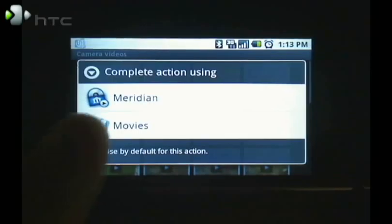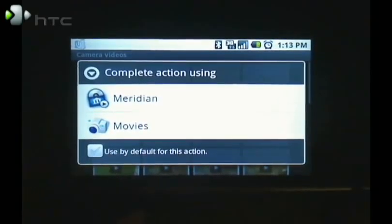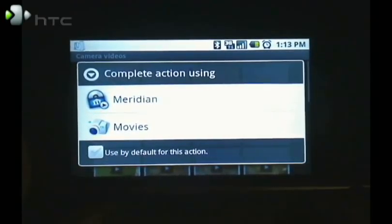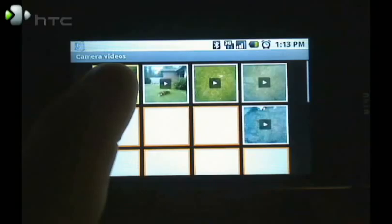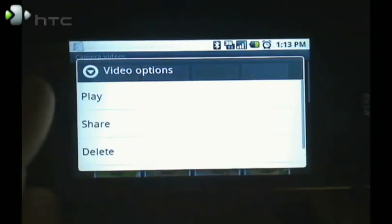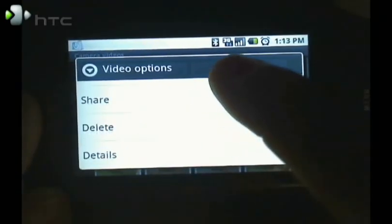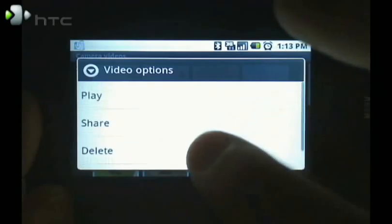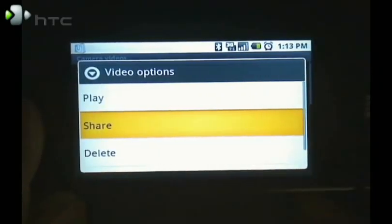Now I can watch it using movies or I have the Meridian video player installed. But for right now I'm going to tap and hold on it. I get some options: play, share, delete, detail. Click on share.